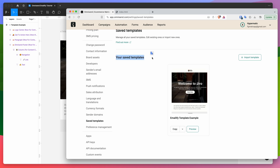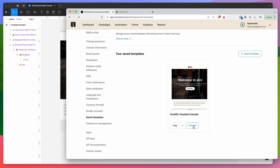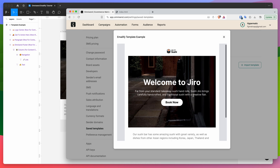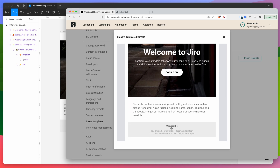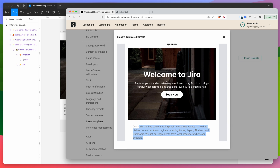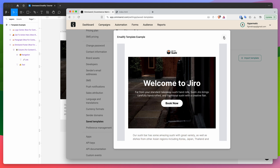That's now imported the Emailify template example we selected from our computer. You can see it now appears in saved templates. Go ahead and preview it — this shows us the HTML we just imported and it's all looking really good. We've got our unsubscribe link down at the bottom, and you can see the unsubscribe tag is being swapped out with the preview link. Everything is selectable and ready to go.